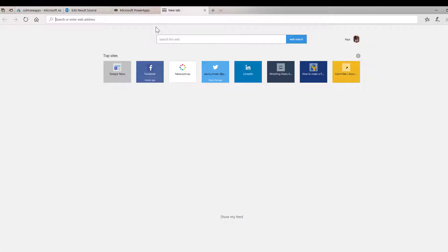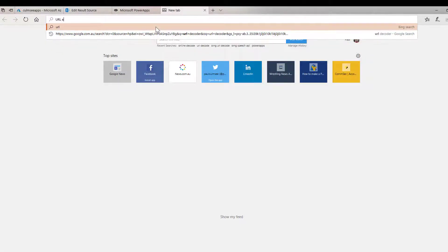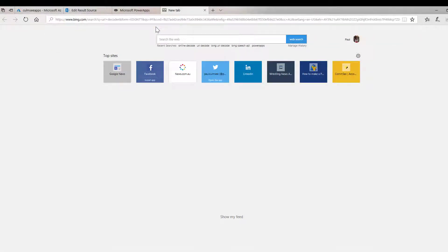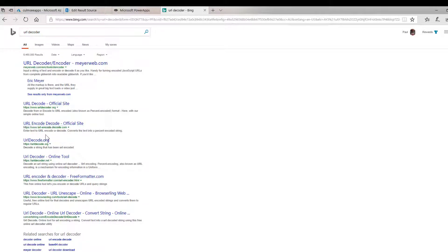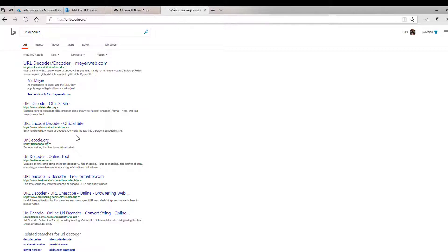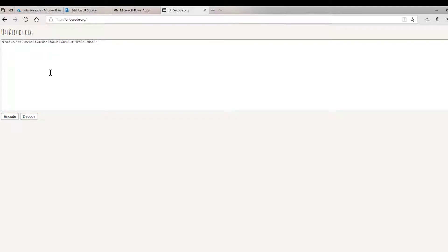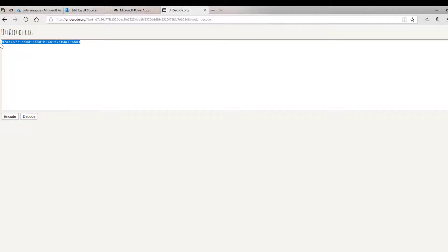And I need to decode it. I'm going to use this in PowerShell in a moment. So let's go and decode this. Let's go and search for URL decoder. Let's try this one, URL code.org. Decode a string that has been URL encoded. So if we put that in, decode. Lovely. Now we've got the ID that we need of the result source. In fact I'll leave that there. We'll come back to it.